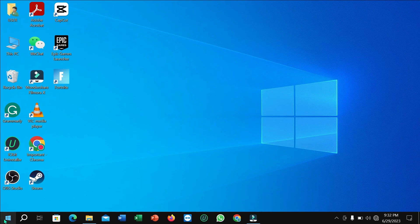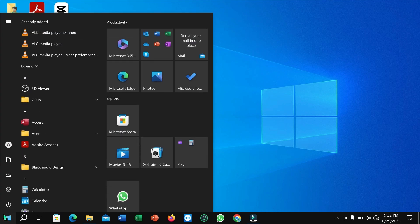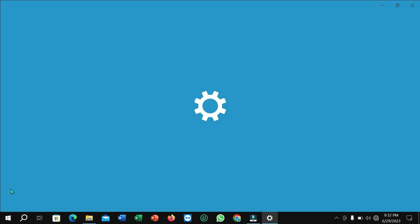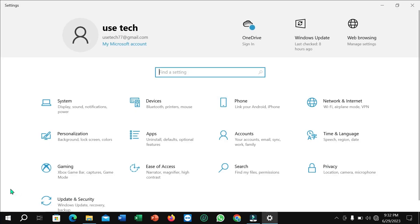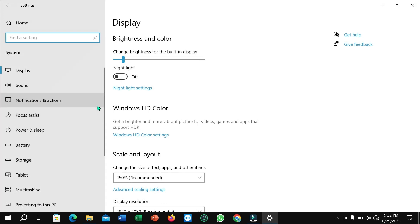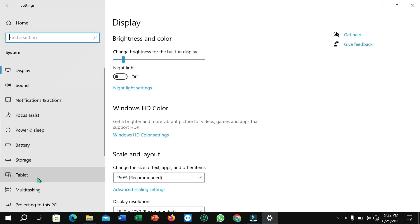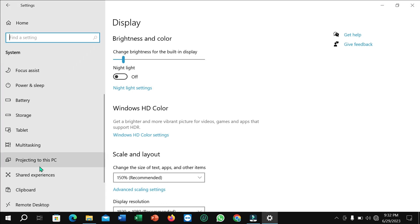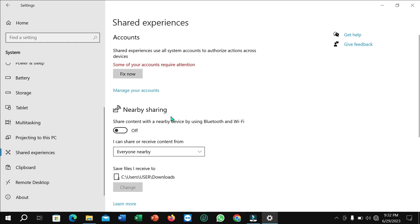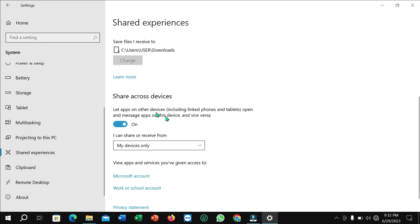First, you need to click on the corner Windows icon and then select Settings. Now you need to select System, then scroll down and you can see Shared Experiences. Just click on that.